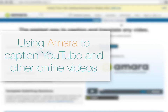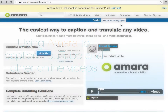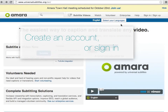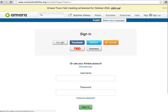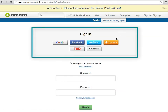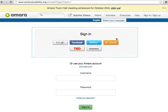Using Amara to caption your YouTube and other online videos. First, you'll need to create an Amara account or sign in using one of these accounts. Once you've signed in and are ready to caption a video, follow these steps.